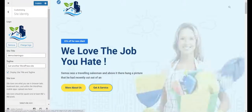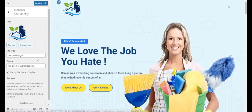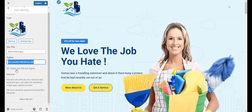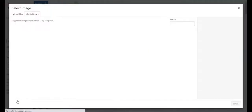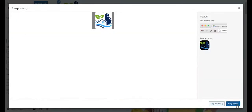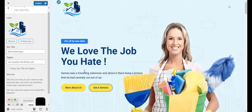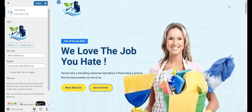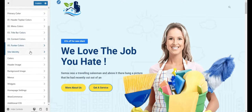The logo is now changed. You can also change the site title — that is the name of the website — and the site tagline. I do not want to show my site title and tagline, so I'll hide those. For the site icon, also called favicon, I will choose my graphic as the favicon. Click Crop Image and the site icon will be updated.